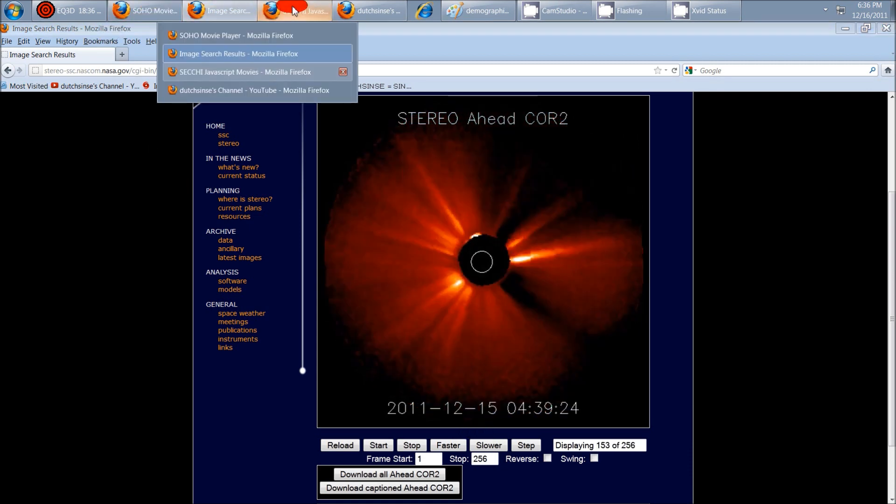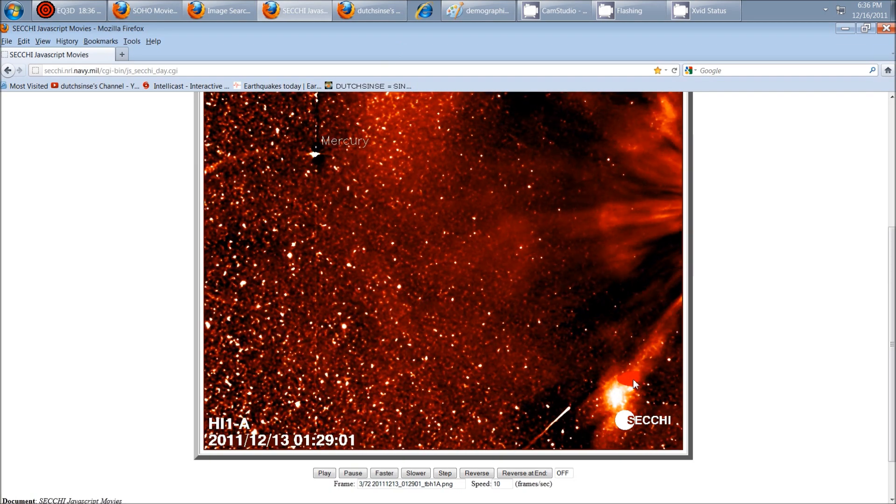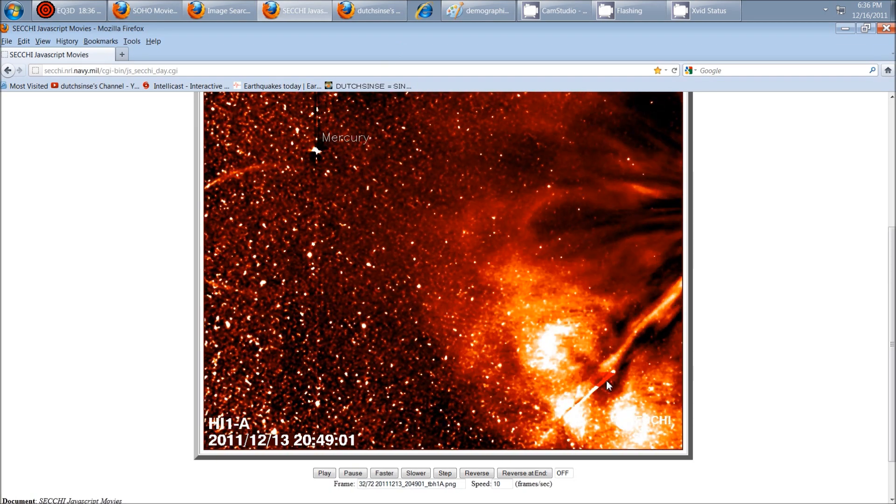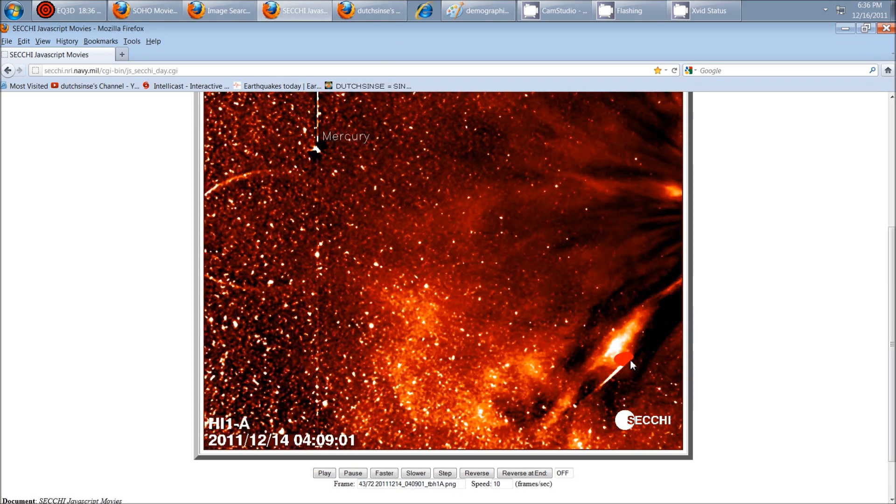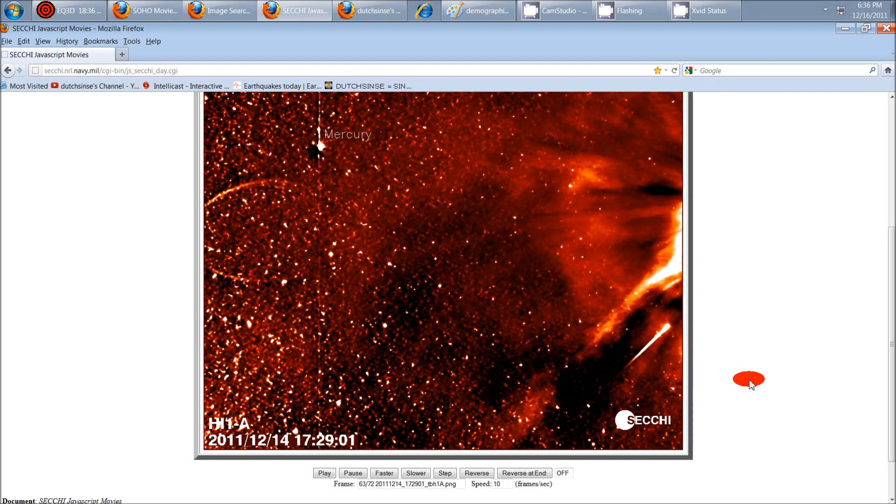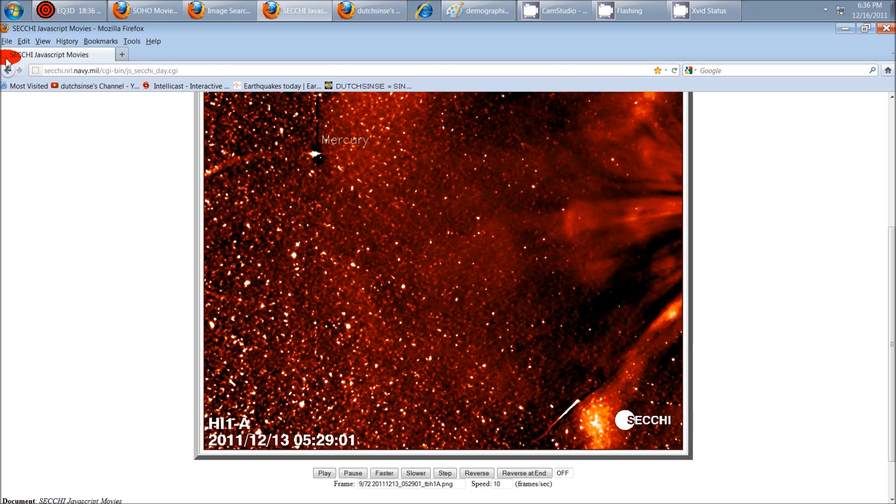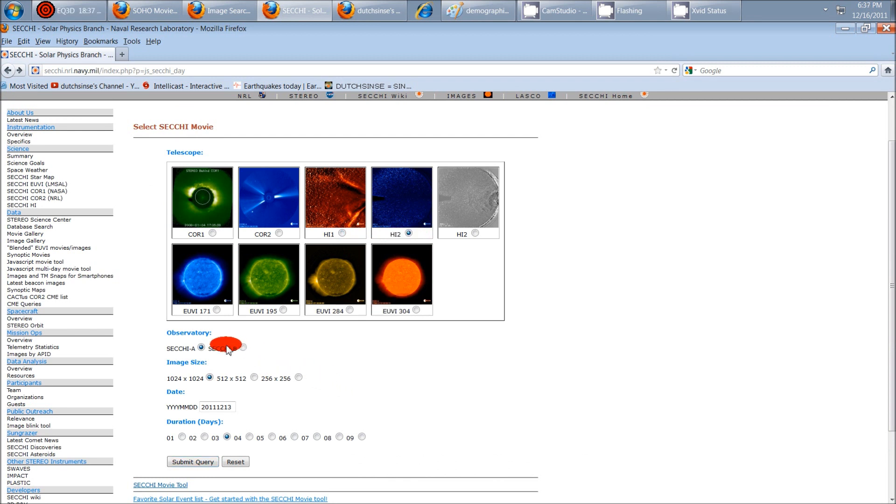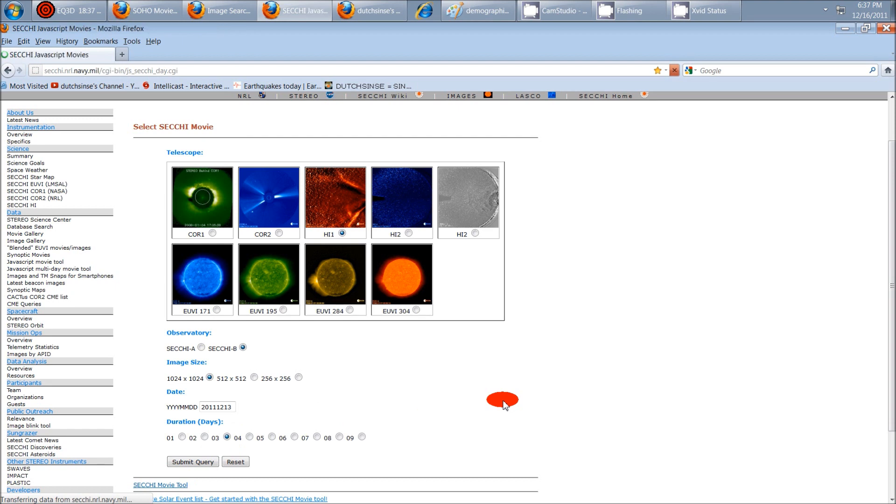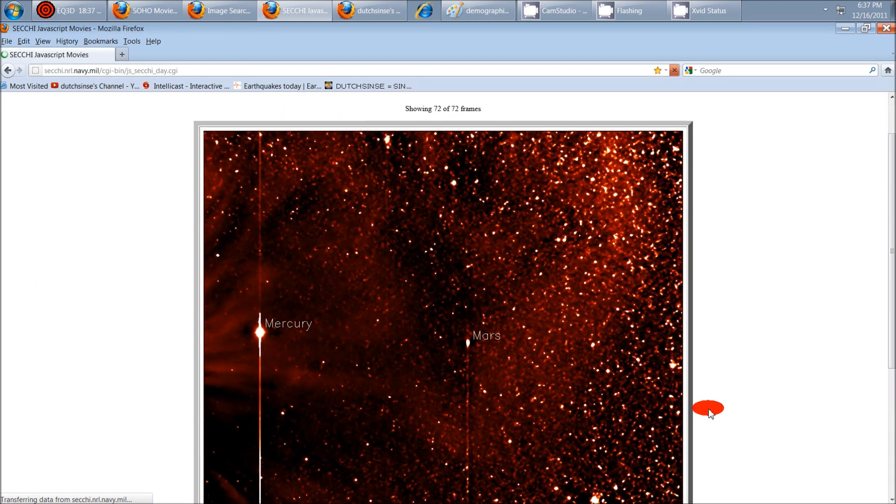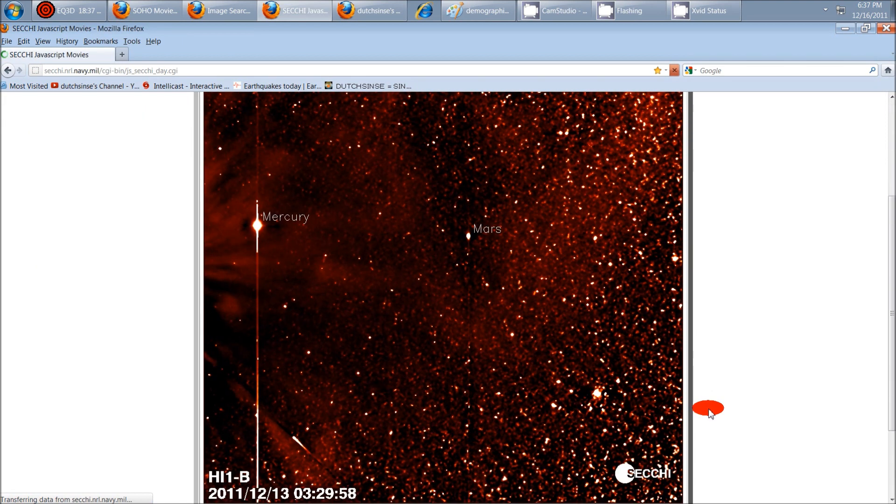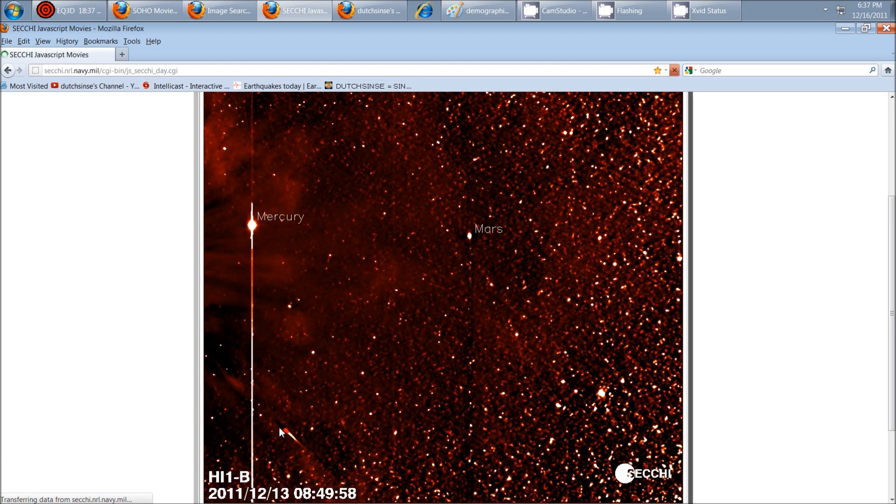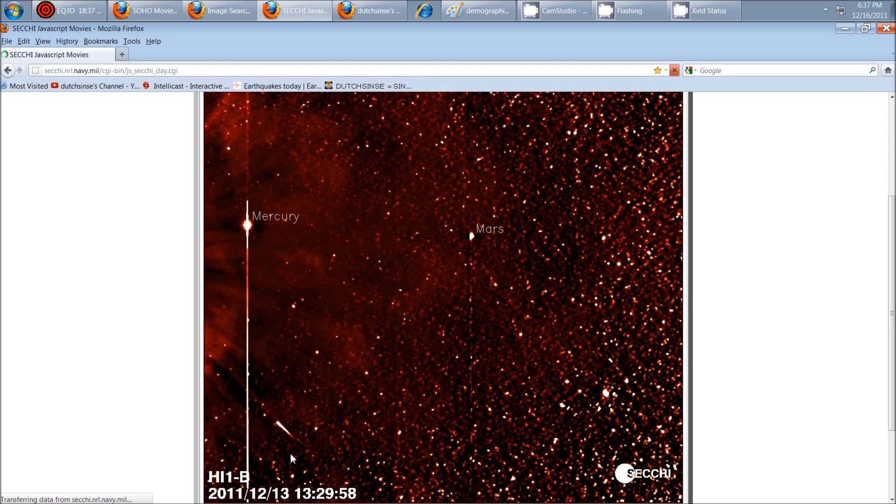Let's go ahead and look at it on the Sechi. And here's the Sechi. You can see Mercury here. And then down here in the lower right-hand corner, you see the comet come in. And there's a couple different ways we can view that on the Sechi. We can look at the HI1, the HI2, and then there's the Sechi A and Sechi B. So if we want to go look at Sechi B on the HI1... Here's the comet from the other direction.